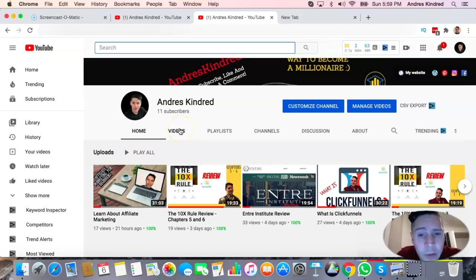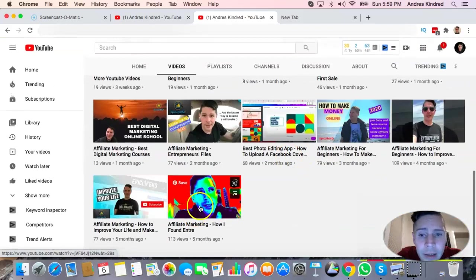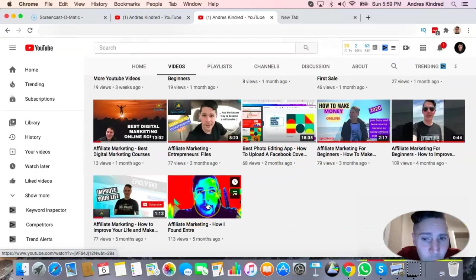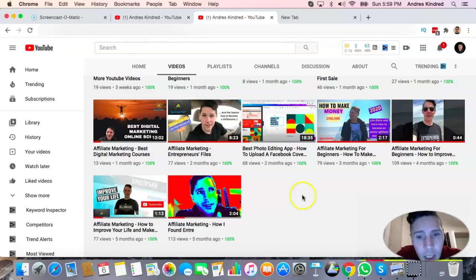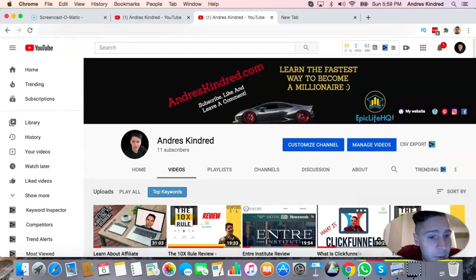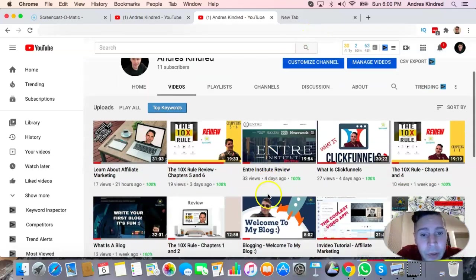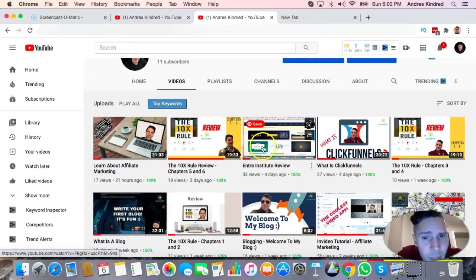First thing you've got to do is get your YouTube going. If you don't have a YouTube channel, you must start one and create content. I did this video the first time five months ago when I first found Antra, and look at where I am now — making videos talking about all these tools and everything I've learned.